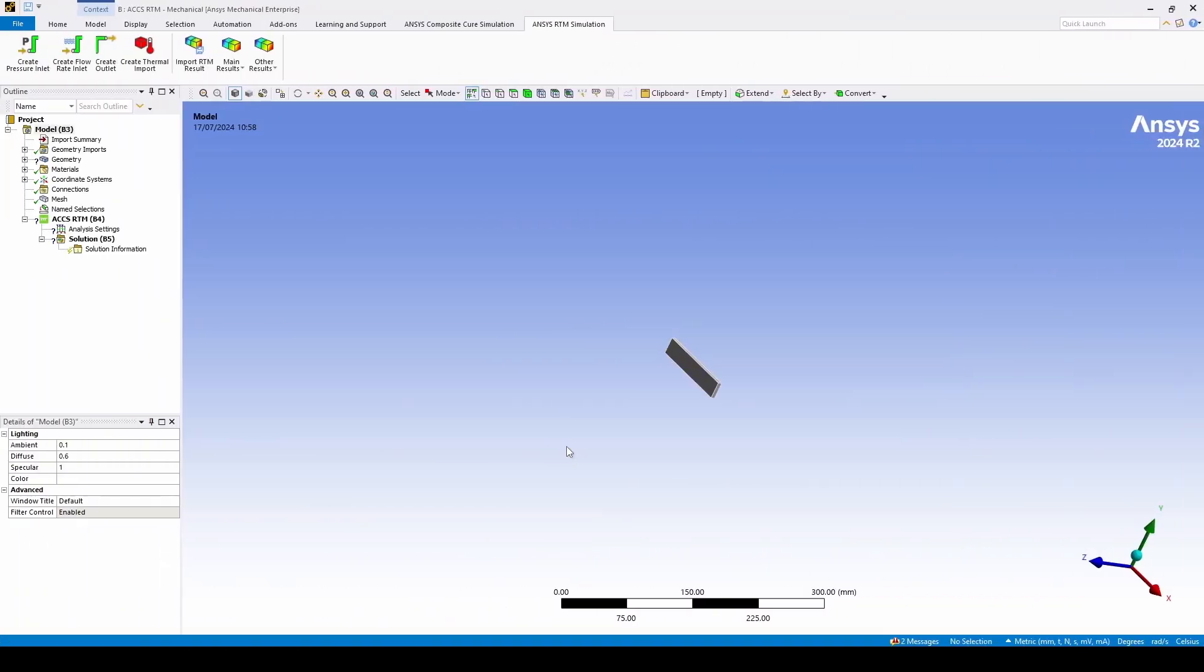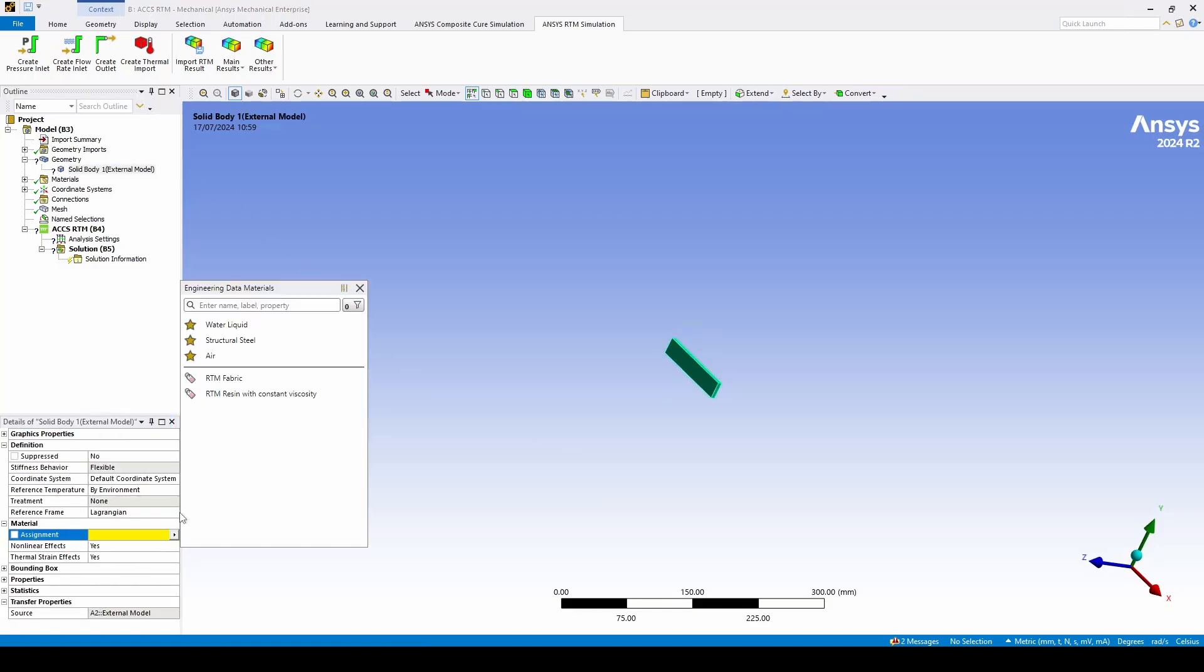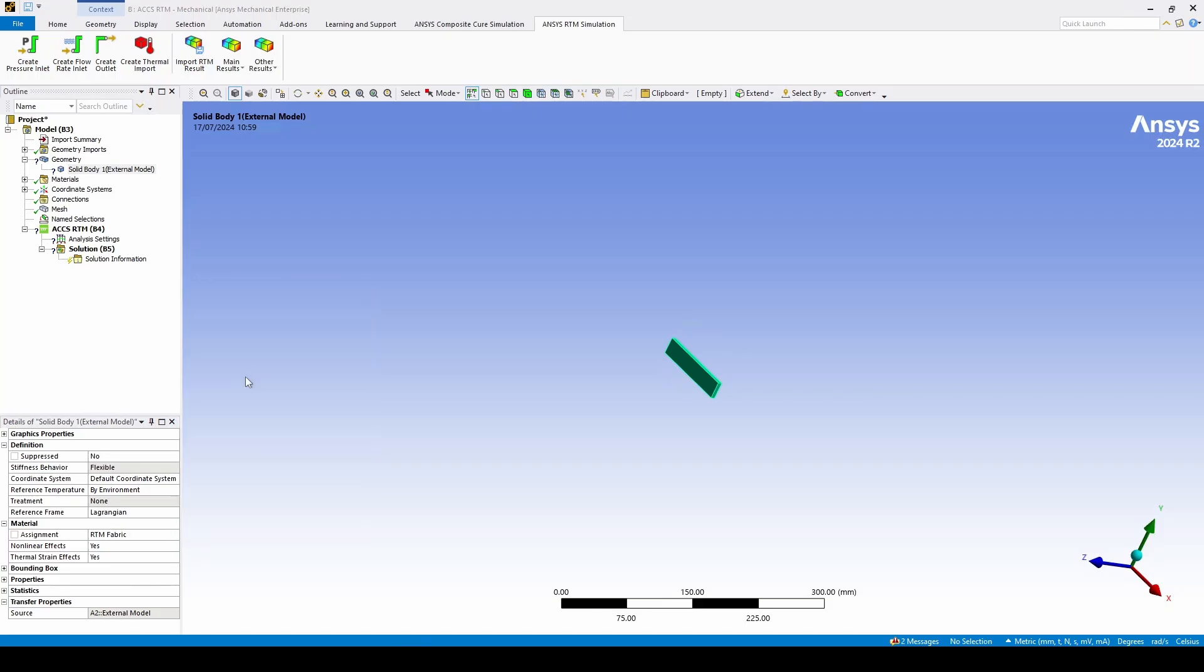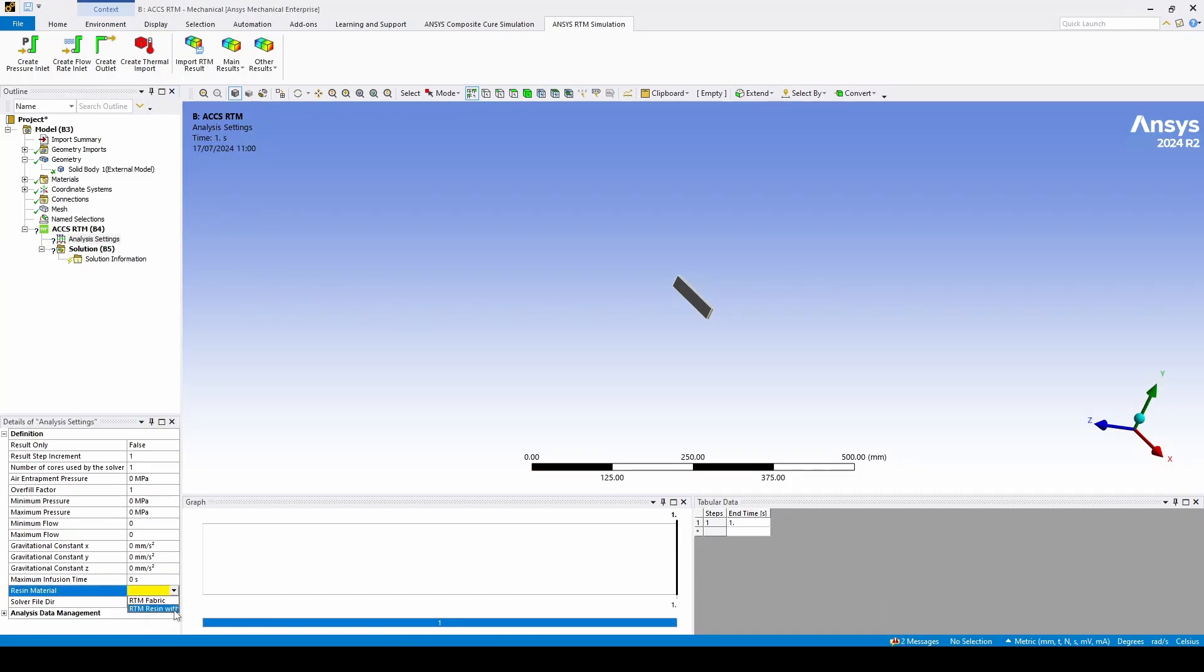Now that our model is updated we can double click on model to enter the mechanical screen. Now that mechanical has opened the first step is to define your fabric for your geometry. In this case the fabric I will assign is RTM fabric and then also to define a resin for the simulation as well. I'll be using the RTM resin with constant viscosity.